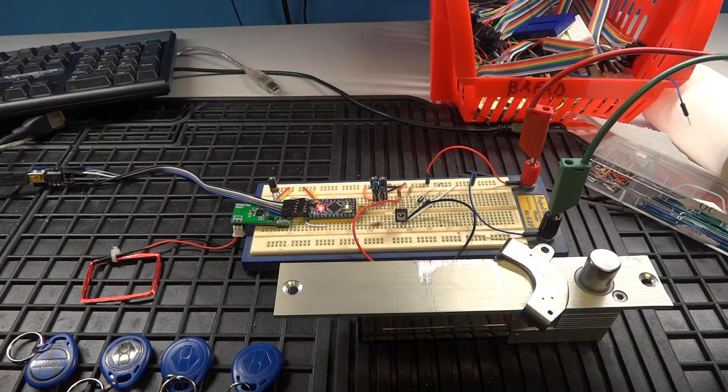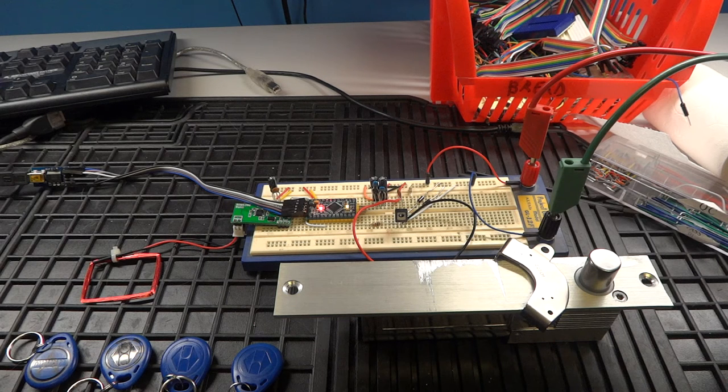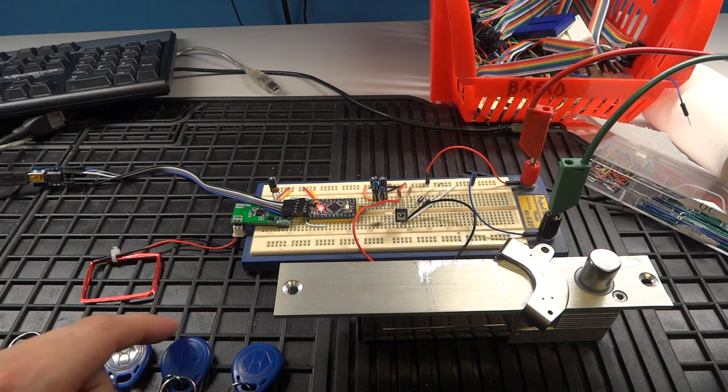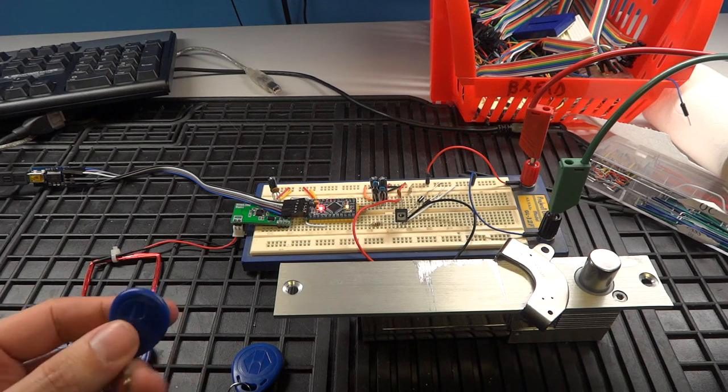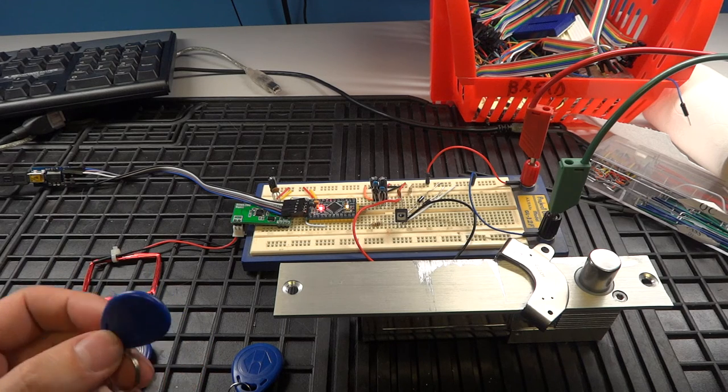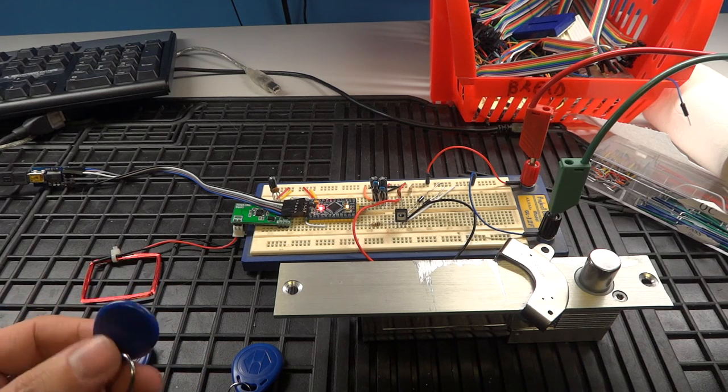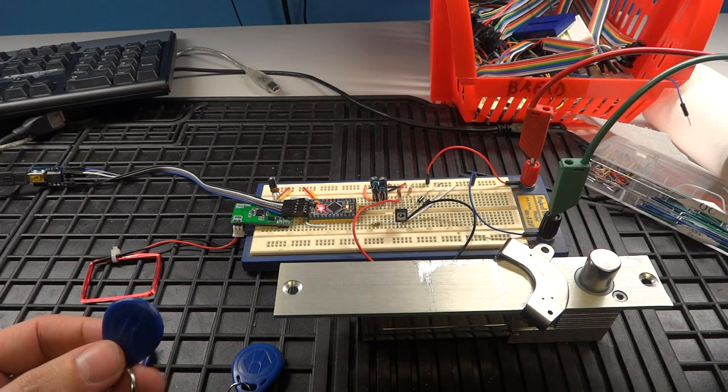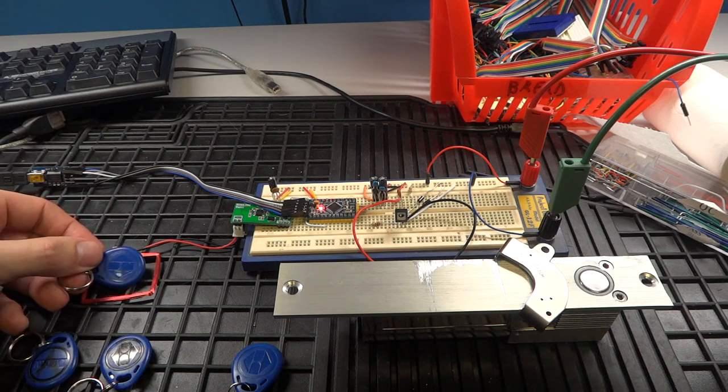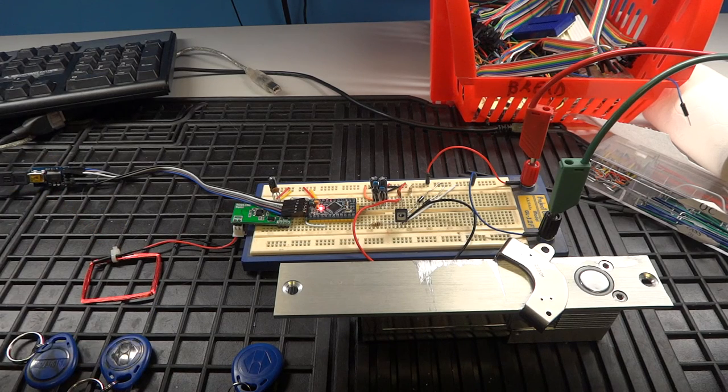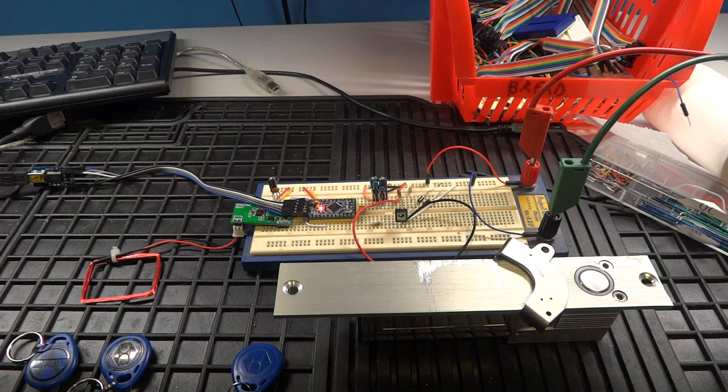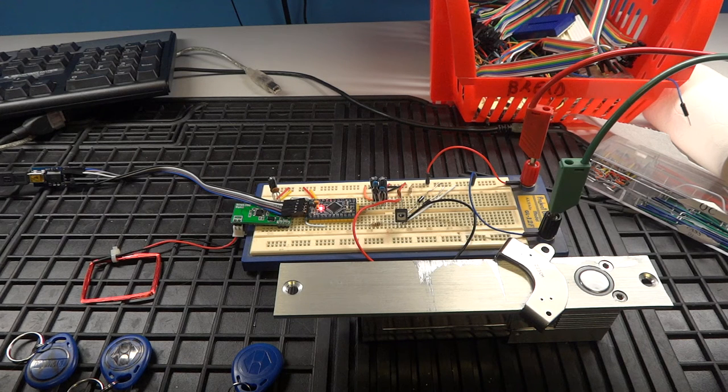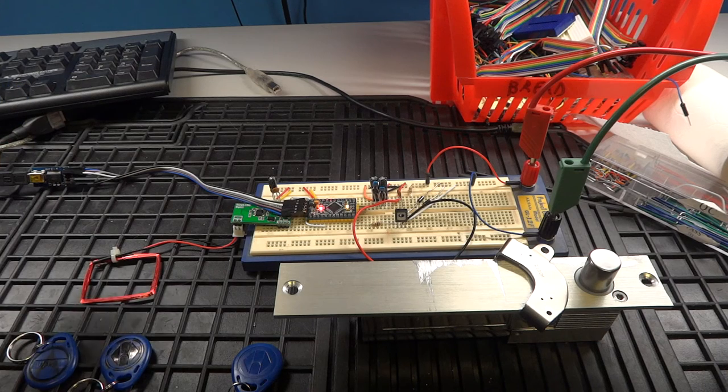I will do a short demonstration now. I have a key here that I already have learned to the system. So when I scan it, the system unlocks and waits a while, and then it will lock again, or you can lock it manually.